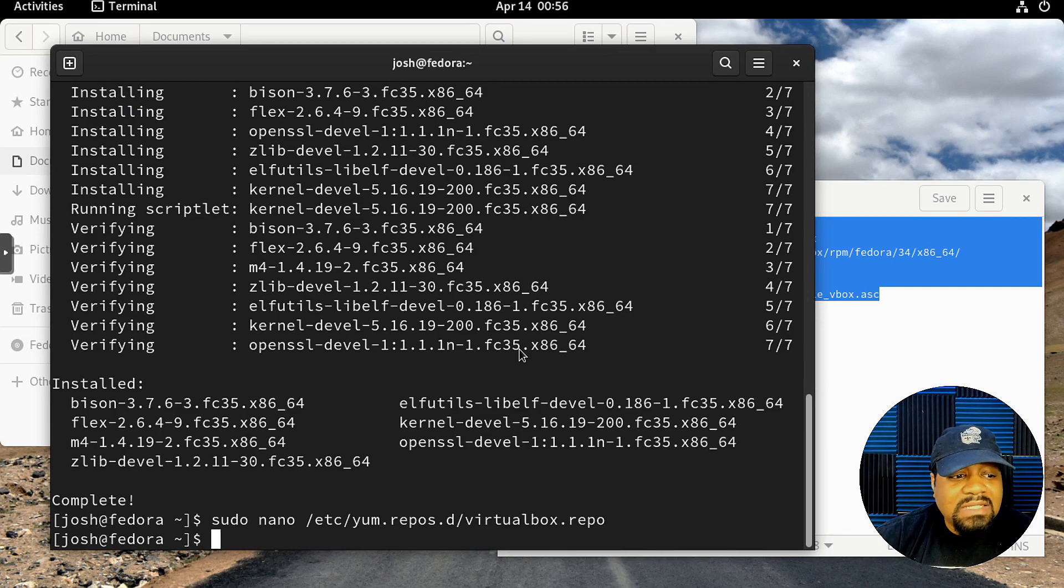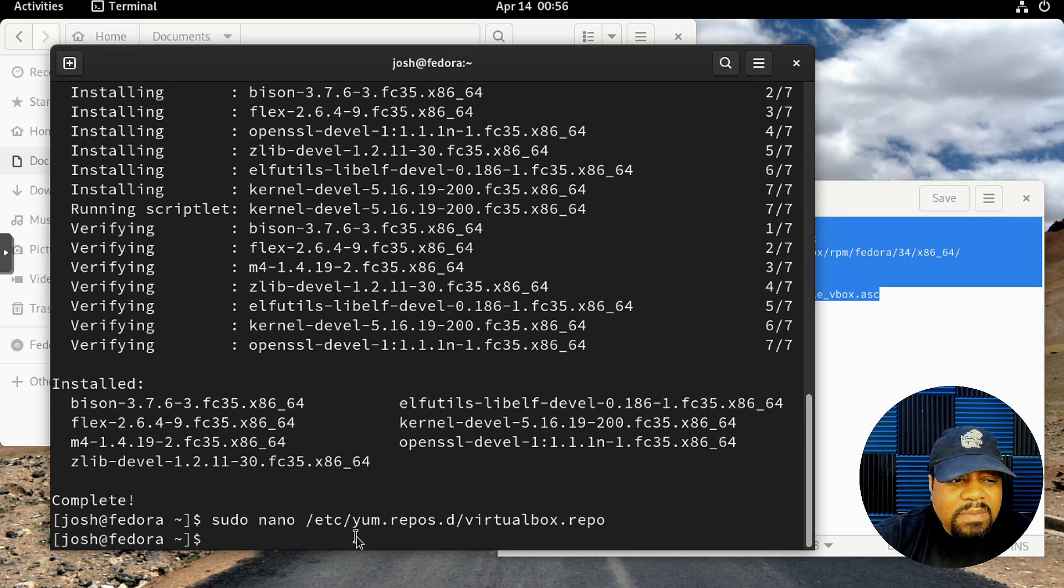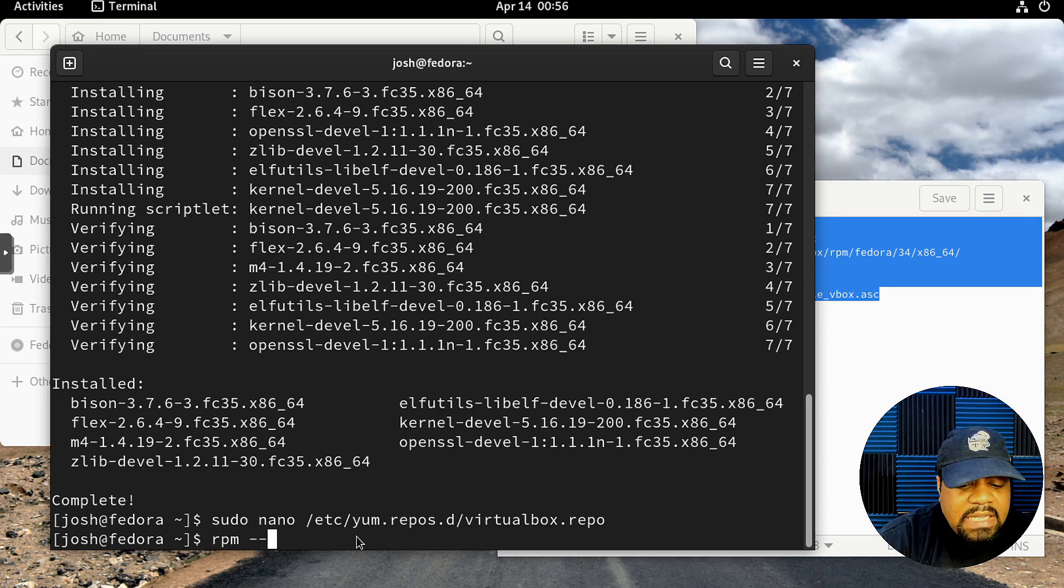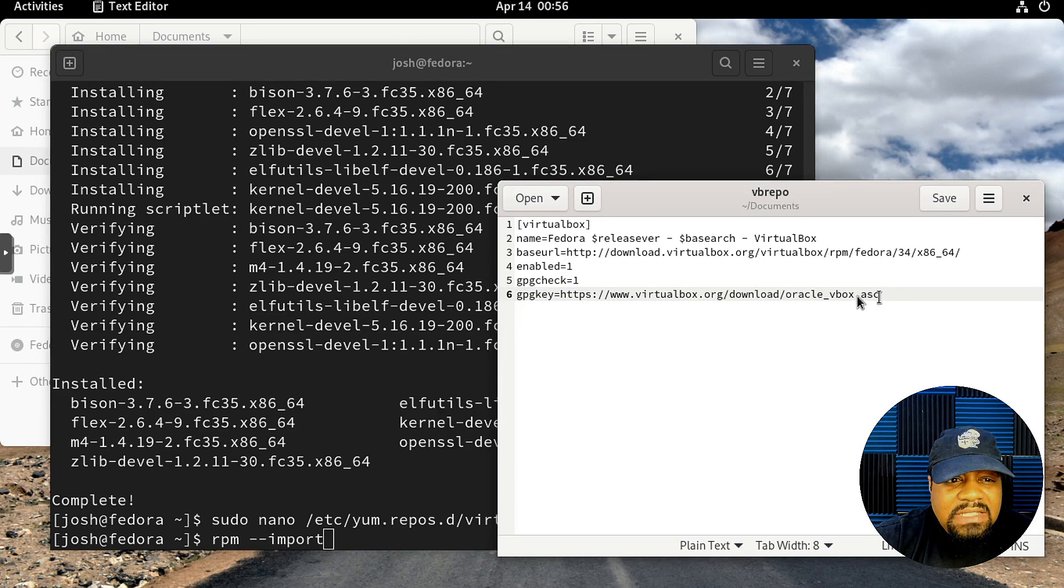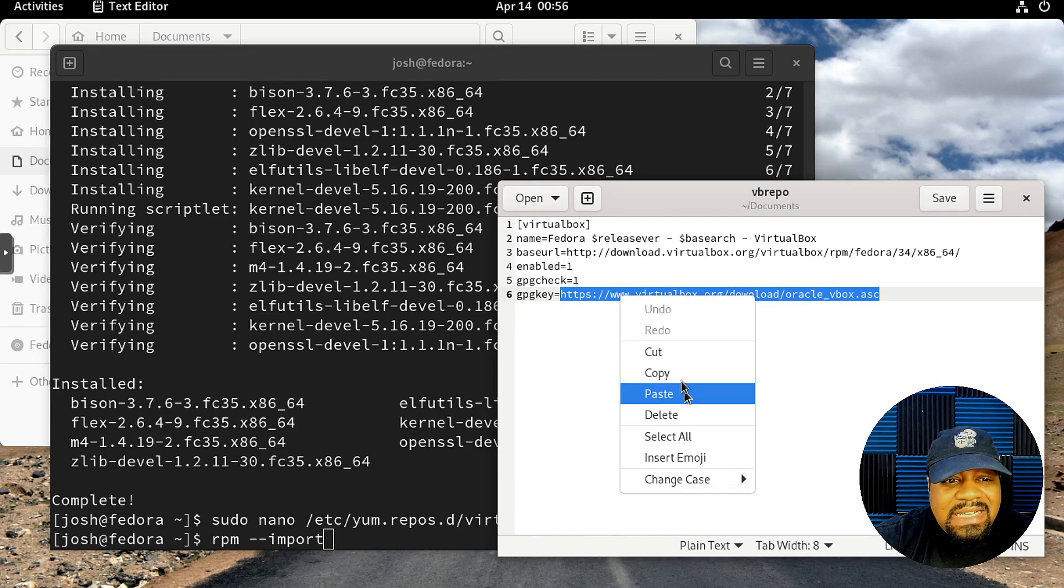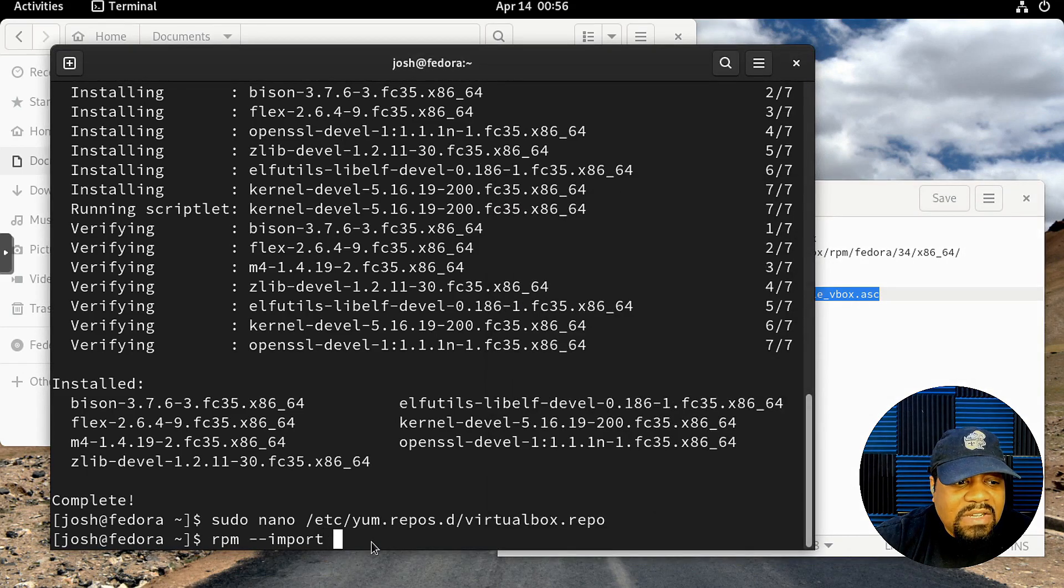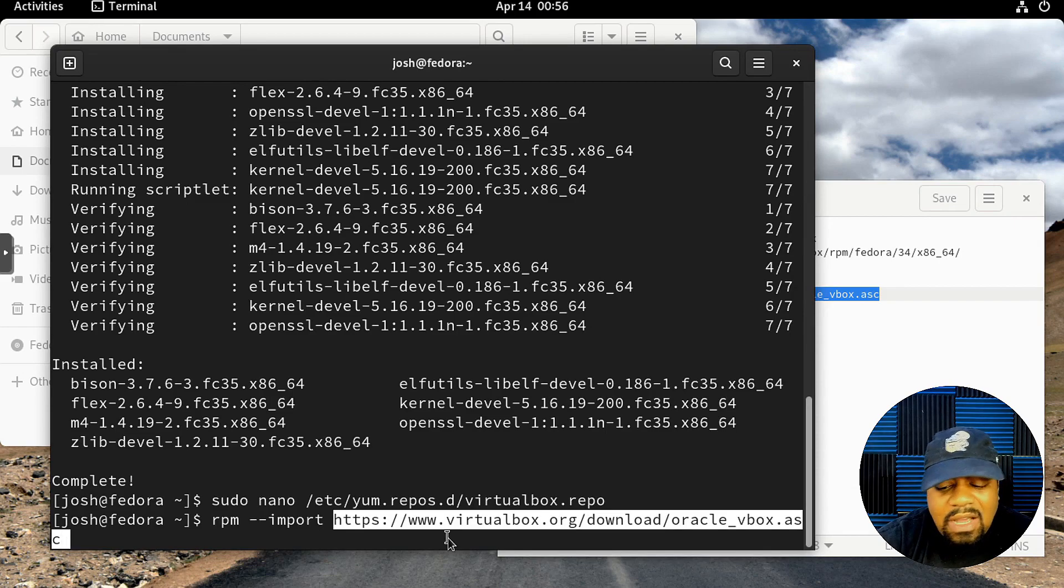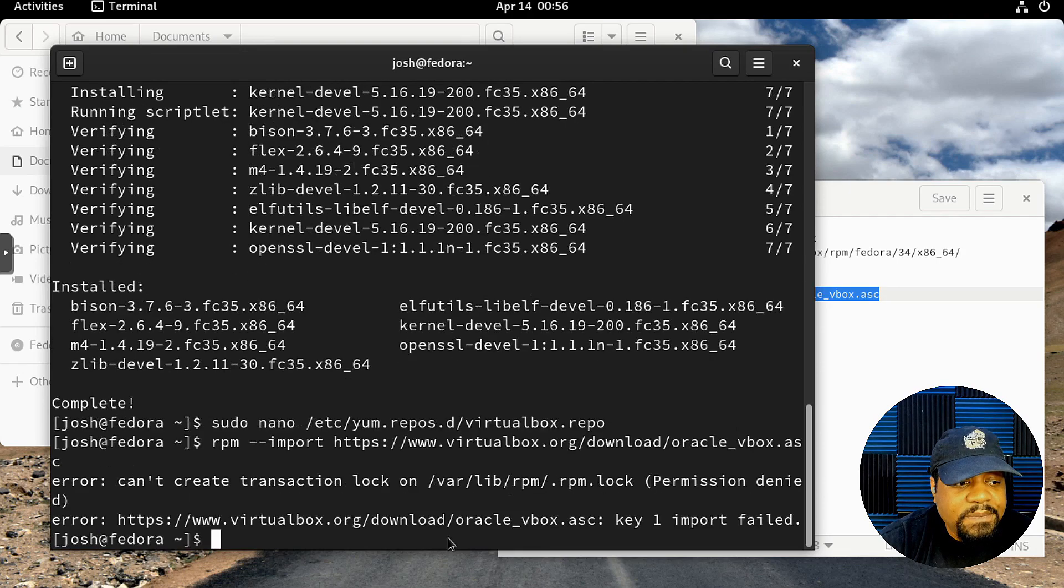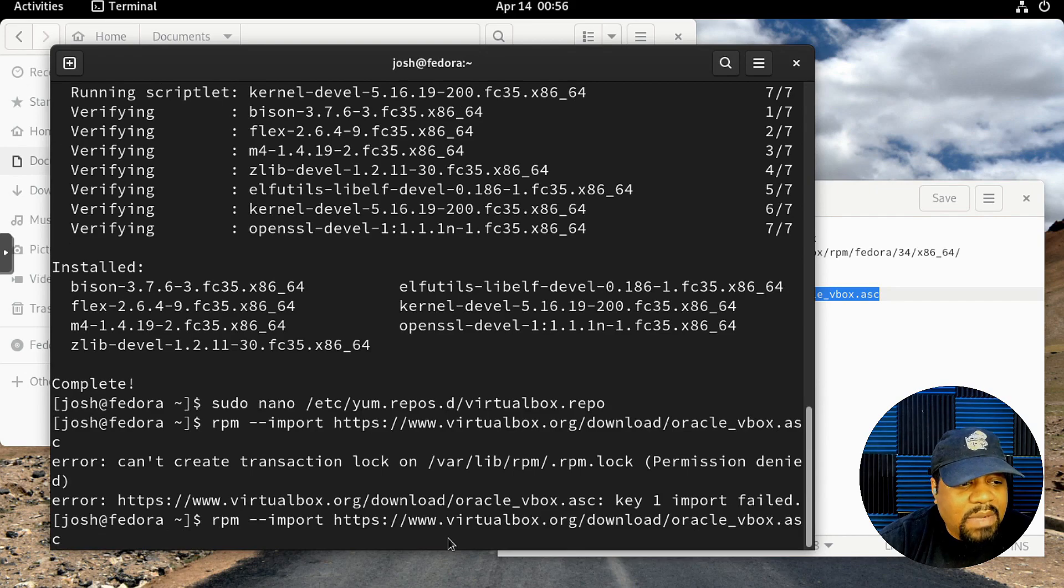We're good to go. We have added the repository. Now we need to import the Oracle public key. The command to do that is rpm --import and then we already have the key link. This is the GPG key link, so we can paste that in behind here. That's basically all we're doing—adding that Oracle public key to the system.